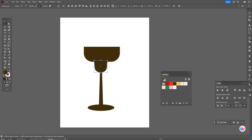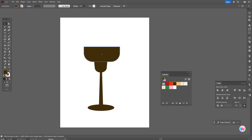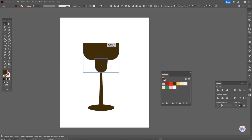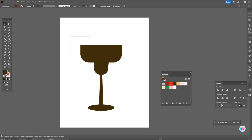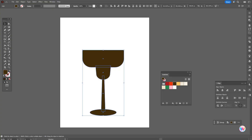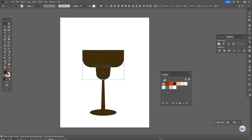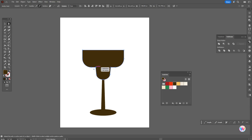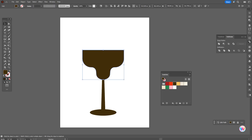Make it wider. Select all shapes and align them. Select these two shapes and make them bigger. Now select all shapes and align again. Select these two shapes and go to Pathfinder — Unite. Now with the direct selection tool, select these two points, hold and drag to round the corners.